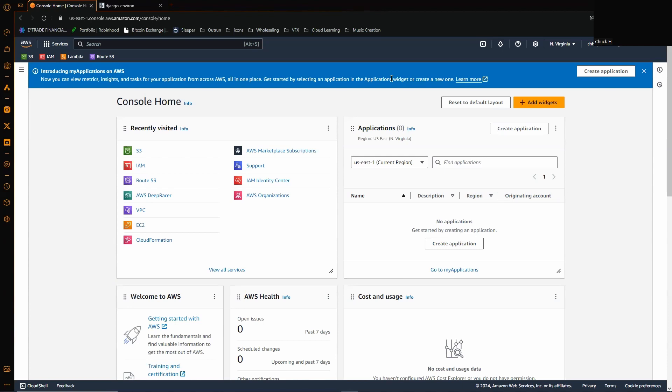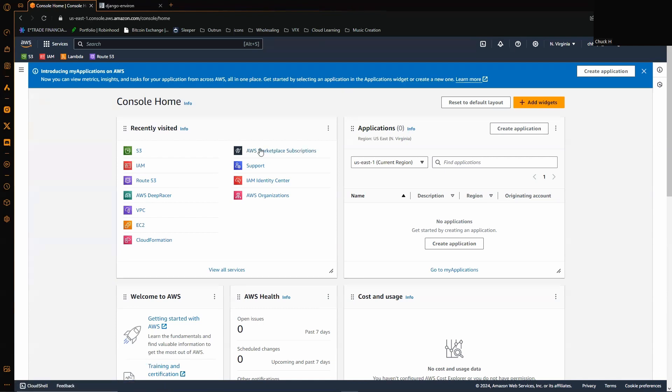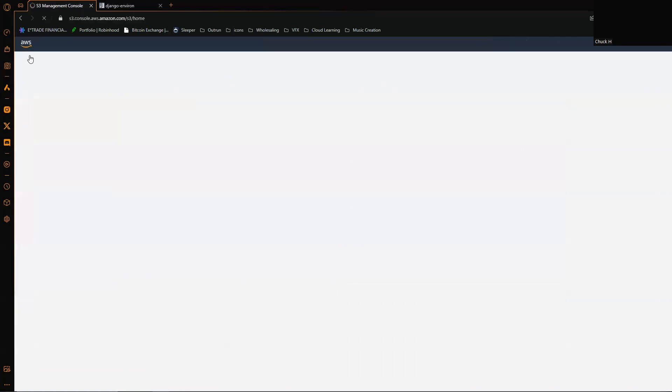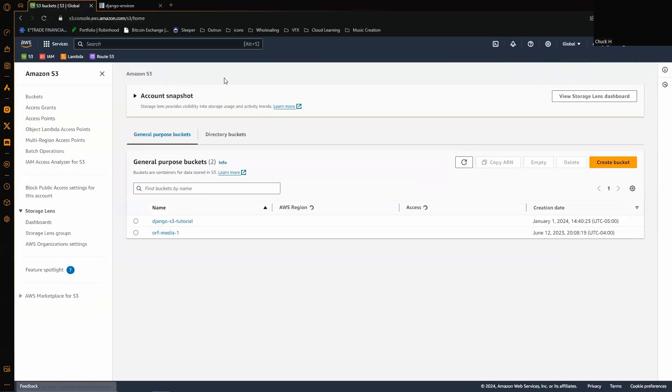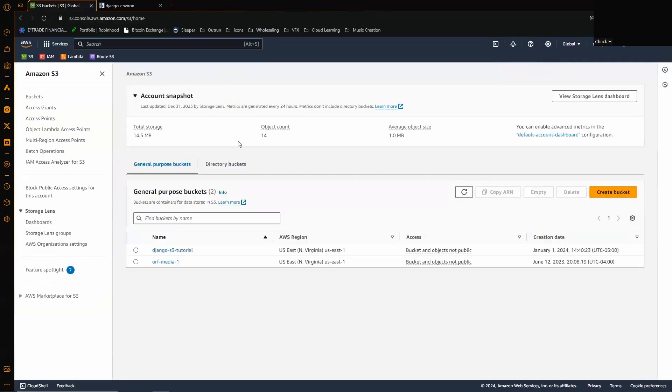The very first thing we're going to do is obviously we're going to be working with a Django framework. We'll switch over to our IDE here in a moment, but first thing we're going to want to do to get everything set up is we're going to go to AWS, log in, make our account, and we're going to create an Amazon S3 bucket.